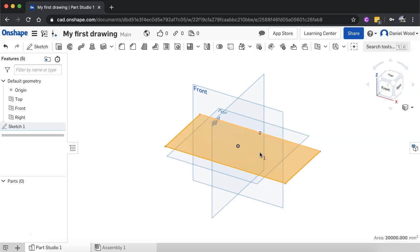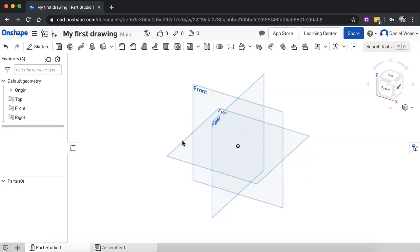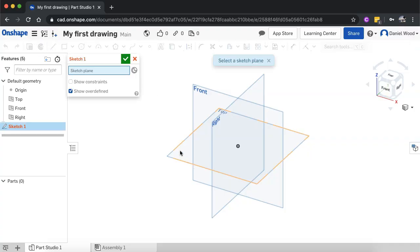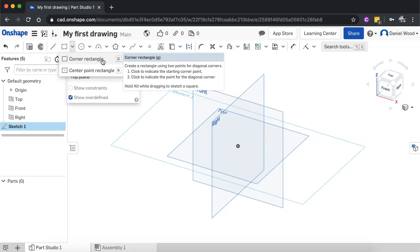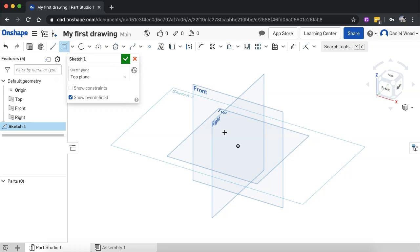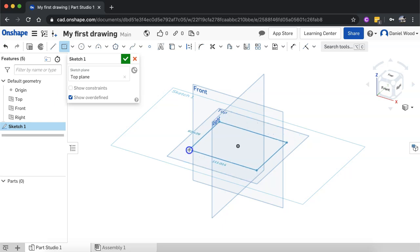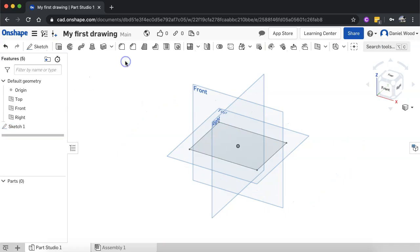I'll delete that and create another sketch to show you the other rectangle type. I'll click on sketch, select the top plane, and this time use center point rectangle. If I click somewhere like the origin I can draw it out from the center rather than from one of the corners. I can type in the measurements if I want, and once I'm happy I click the green tick.